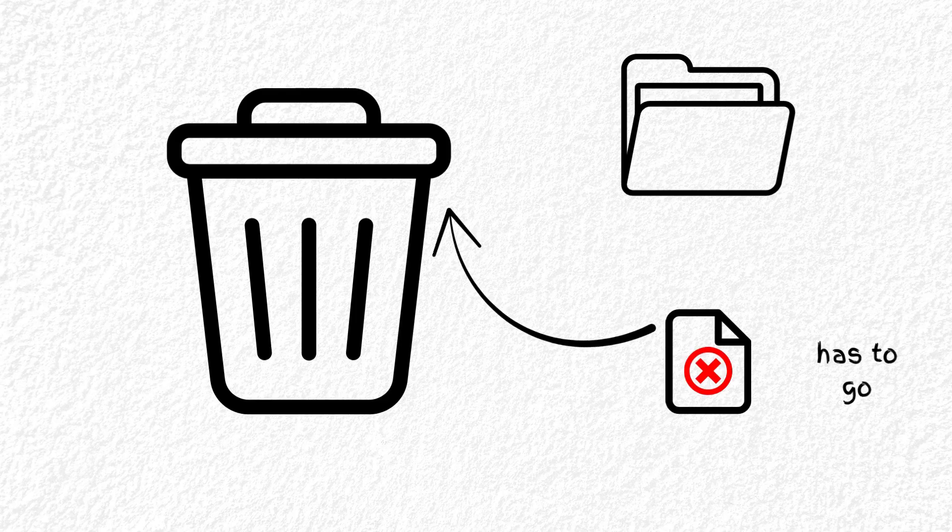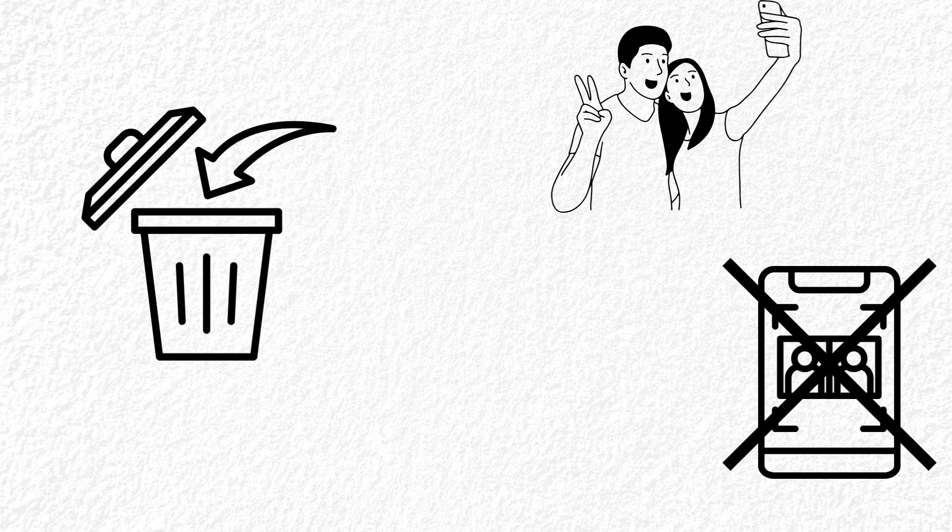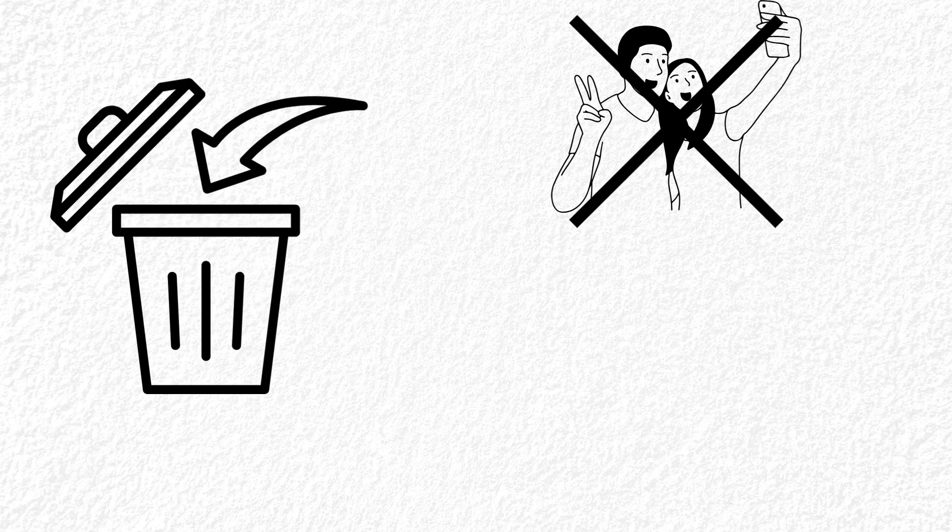You delete a photo. Swipe. Boom. It's gone. That cringy selfie, that screenshot of your ex, gone forever, right?